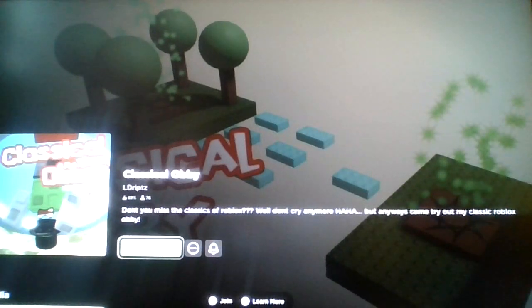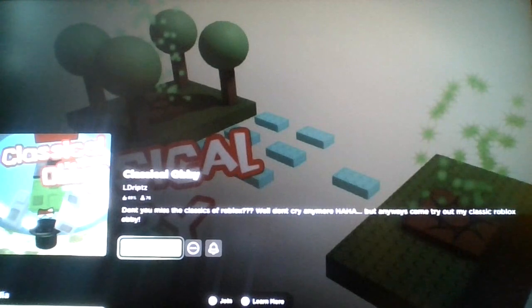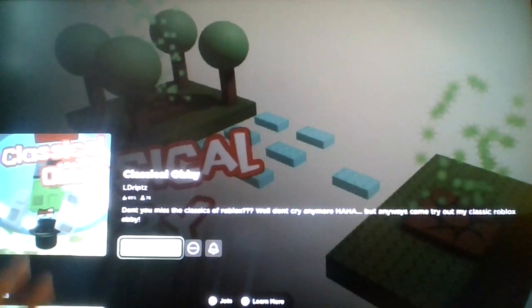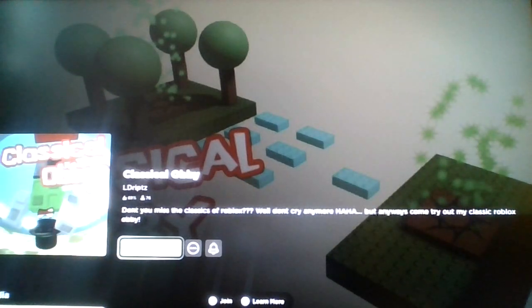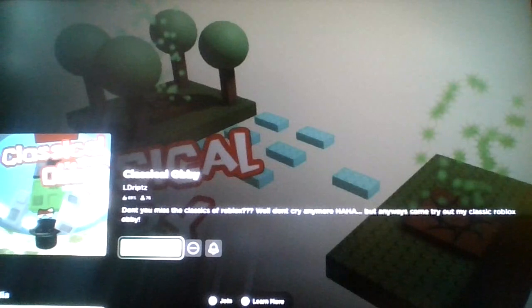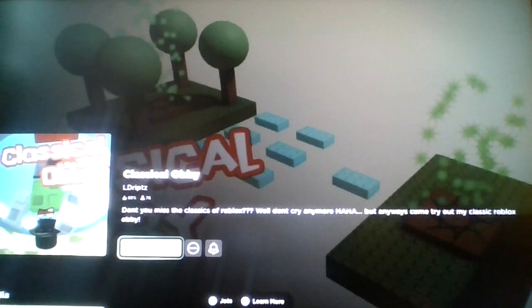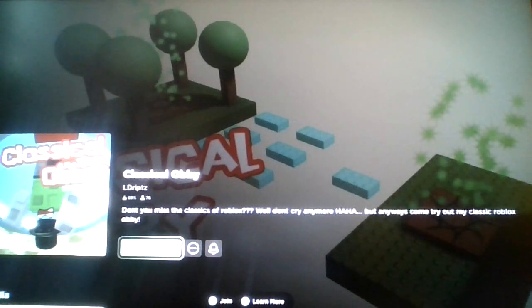Yeah, Roblox was just a typical platform that was actually fun before. Like there was multiple creative Roblox games. Even some horror games that are actually fun to play with friends.